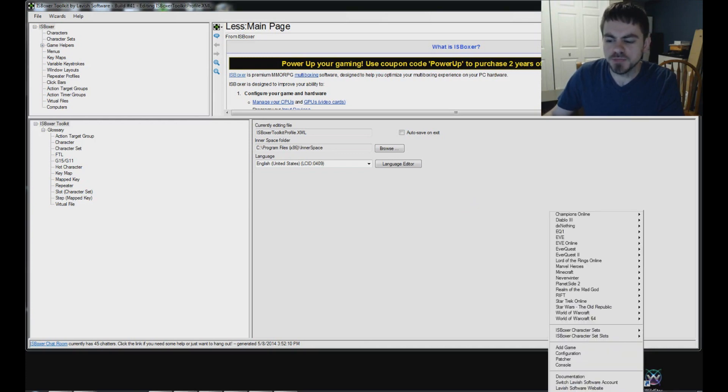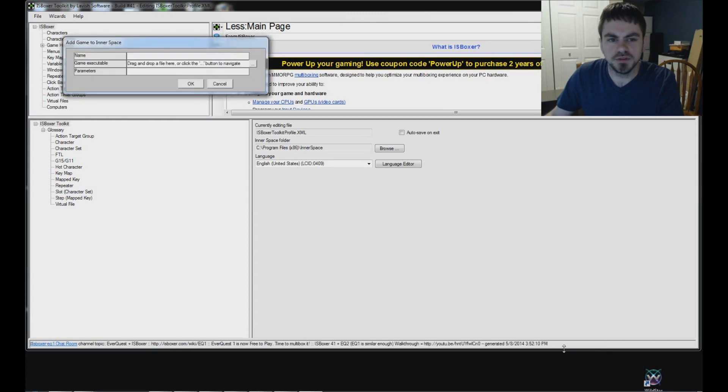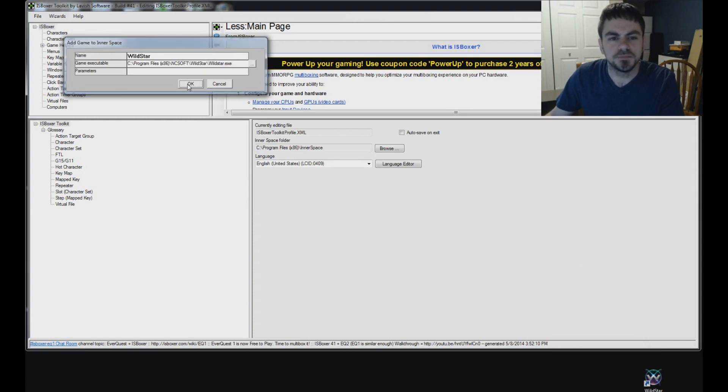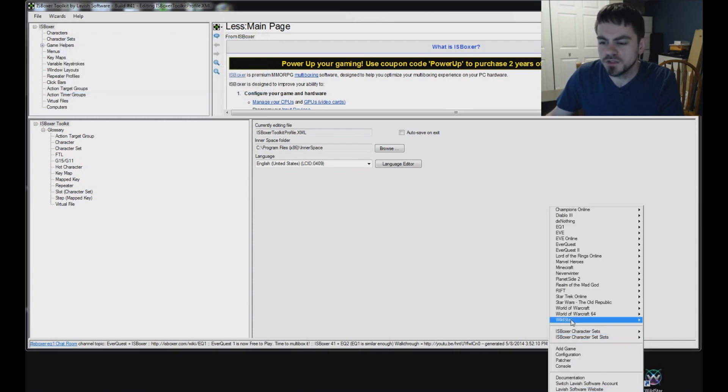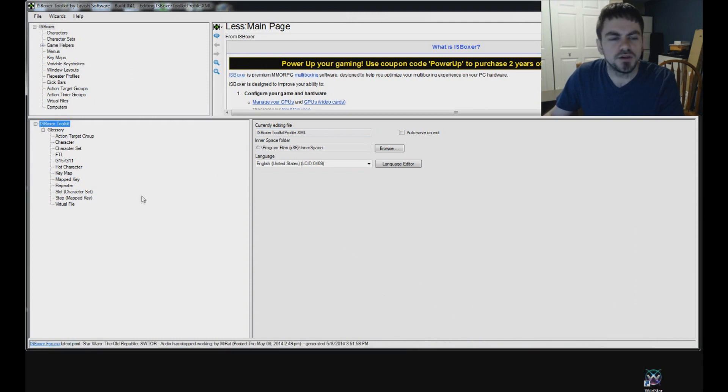So first of all, in the Inner Space menu, make sure you have Wildstar in the game list. If you do not, then use Add Game to put it there. Drag the Wildstar icon straight from your desktop into the Add Game window and click OK. Now, in the Inner Space menu, you should have Wildstar with the Wildstar default profile.